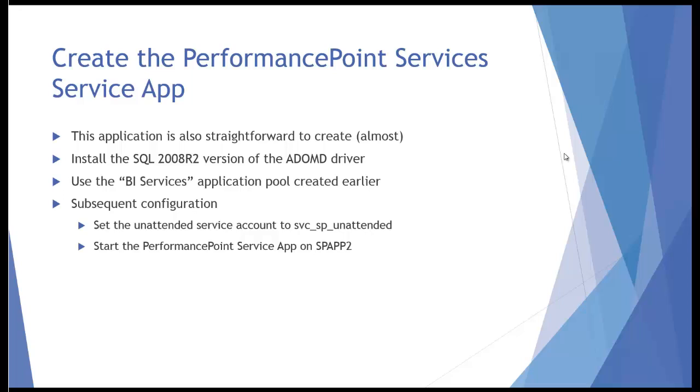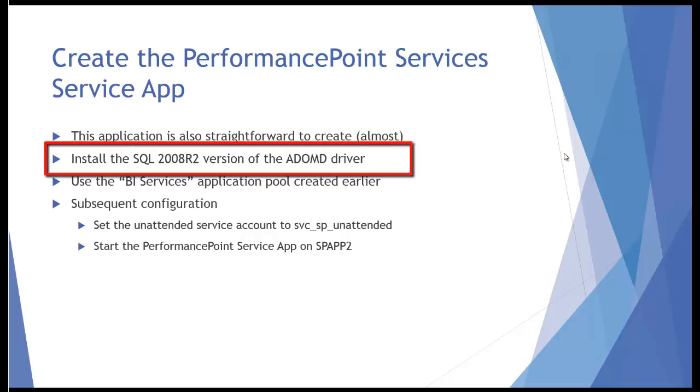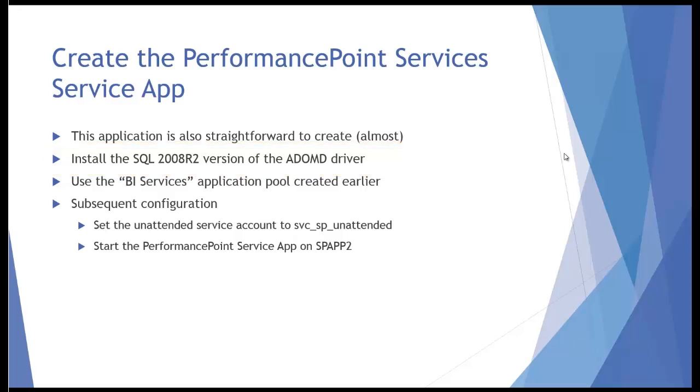I say almost because there is a prerequisite that the prerequisite installer doesn't actually load when you installed SharePoint back at the beginning. PerformancePoint Services is hard-coded to use the SQL 2008 R2 version of what's called an ADOMD driver. This is a driver that connects to Analysis Services cubes, which is almost always what you're going to use PerformancePoint Services for.